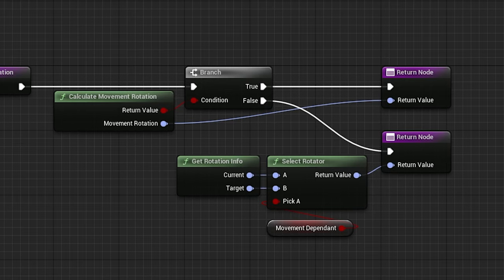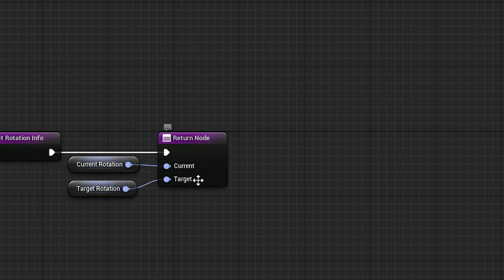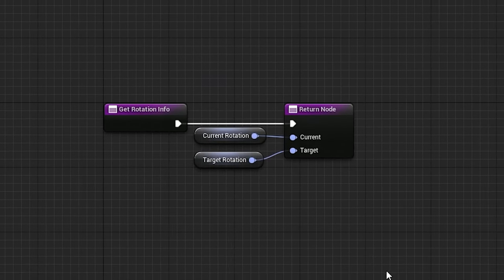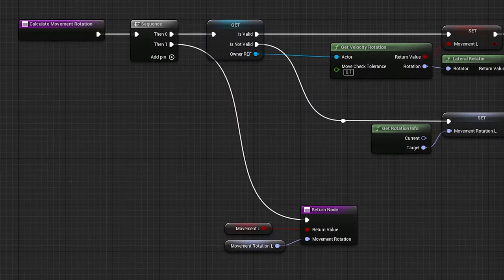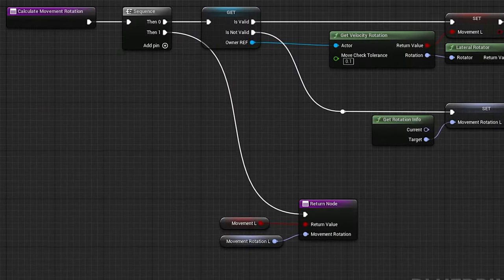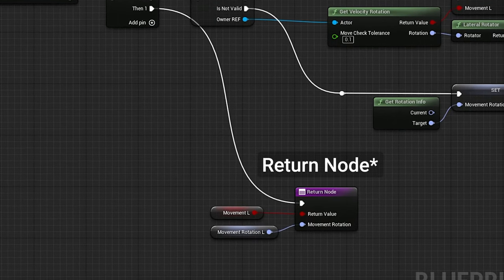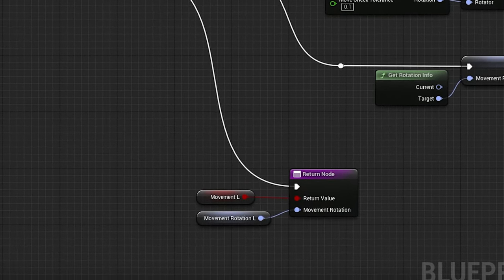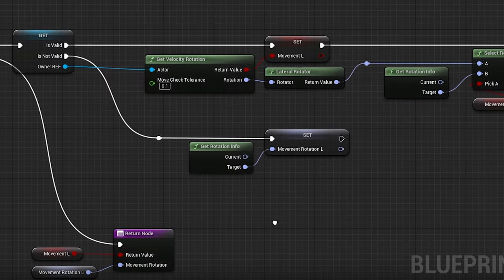The getRotationInfo function is in the base component, and it just returns the variables since I made them private. Inside the calculateMovementRotation function, I start with a sequence to allow for the use of a single rotation node, returning local variables set within the function.